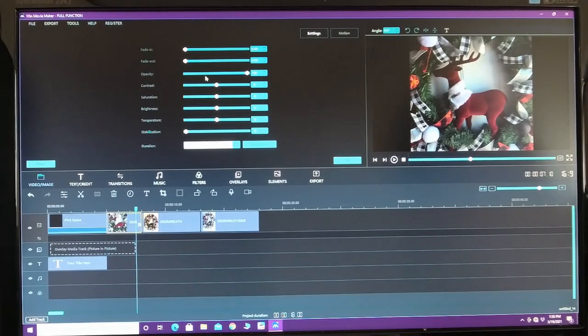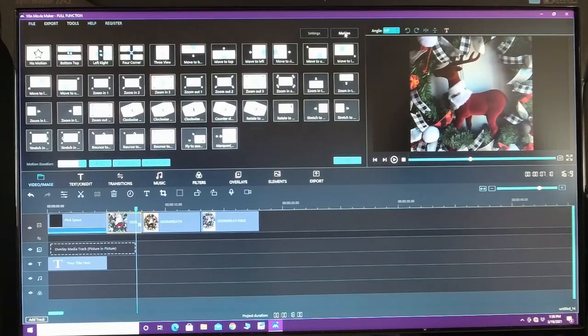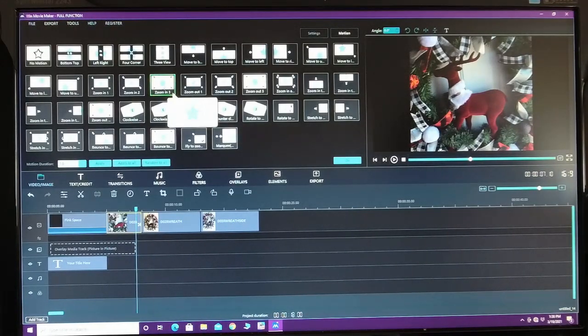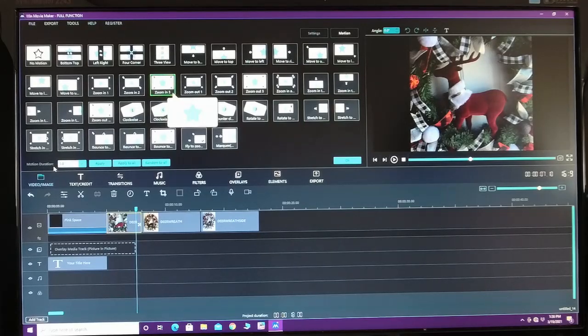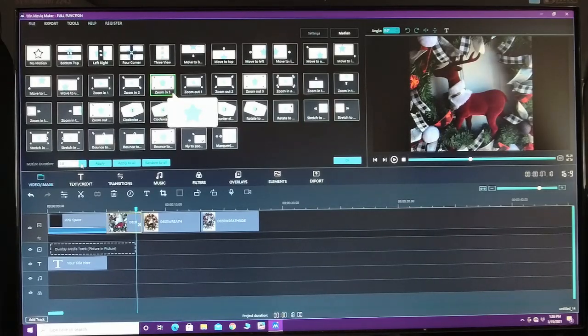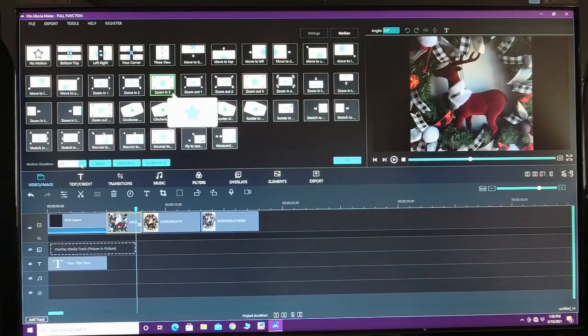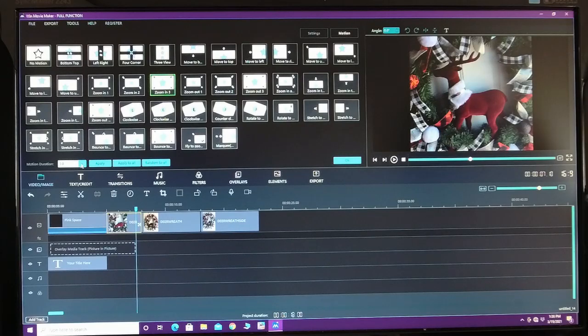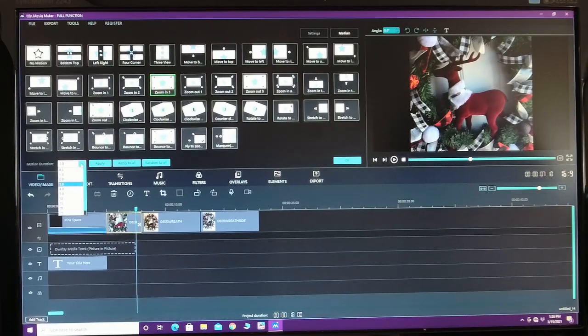You can also change the colors here, the brightness, contrast, all that good stuff. Then you can go over here to motion and you can click to zoom in. Now typically it says motion duration. This is what I pick the same length as my picture duration. So if my picture is five seconds, I do a motion duration of five seconds. If it's three seconds, I'll do three second duration for the motion.